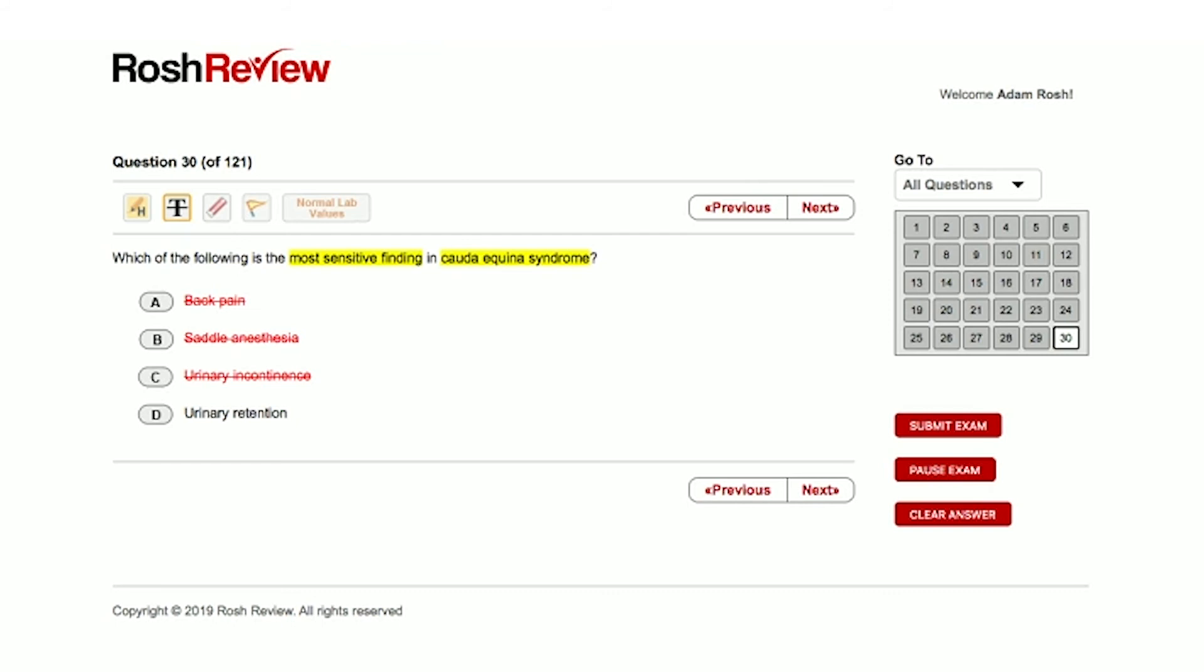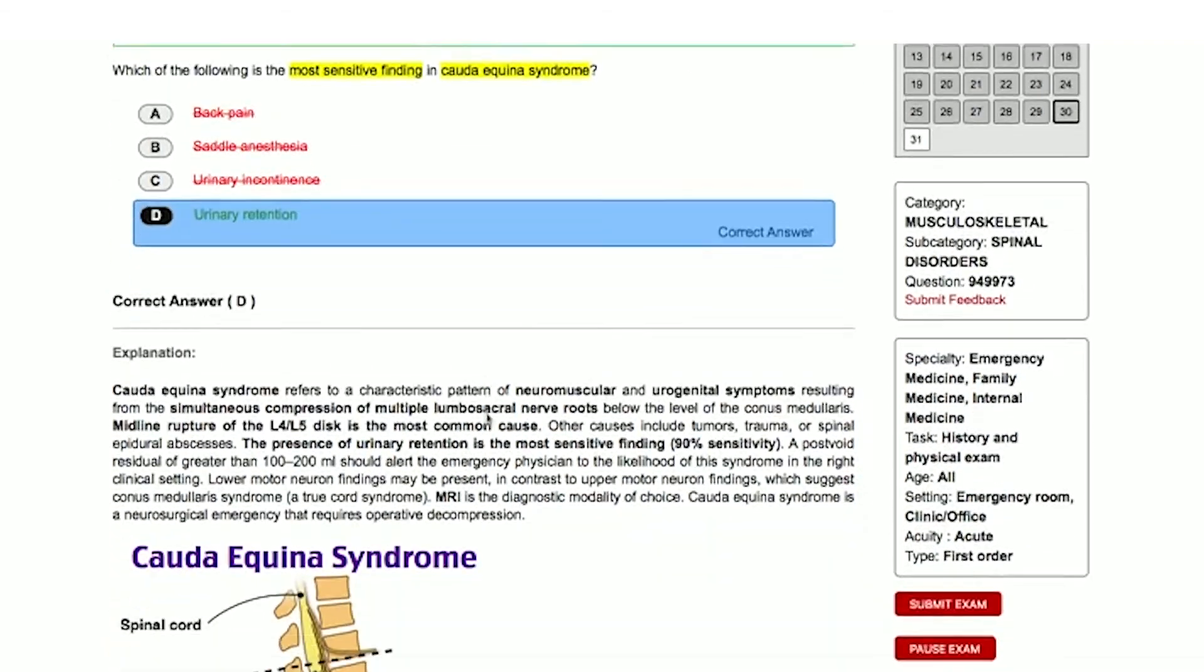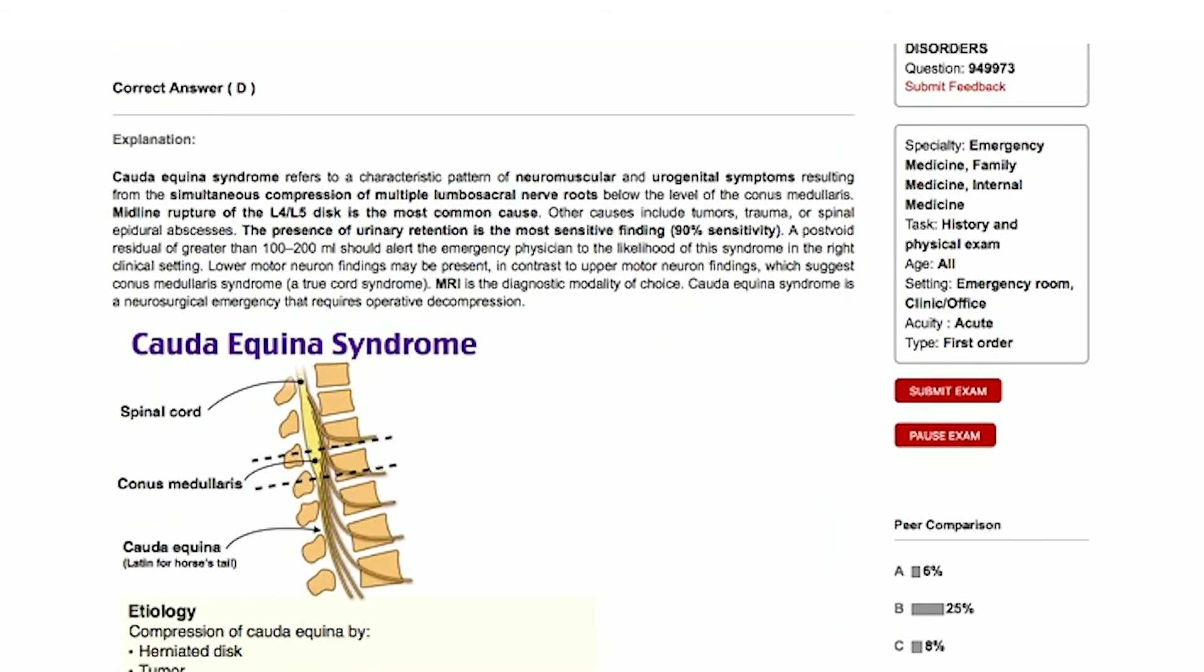It's a pretty classic finding with cauda equina syndrome. If that progresses, if urinary retention progresses, what that leads to is overflow incontinence. So these patients all need MRIs if the suspicion is high for cauda equina syndrome. Answer choice D, urinary retention, is what I'll go with here, and sure enough, that is the correct answer.